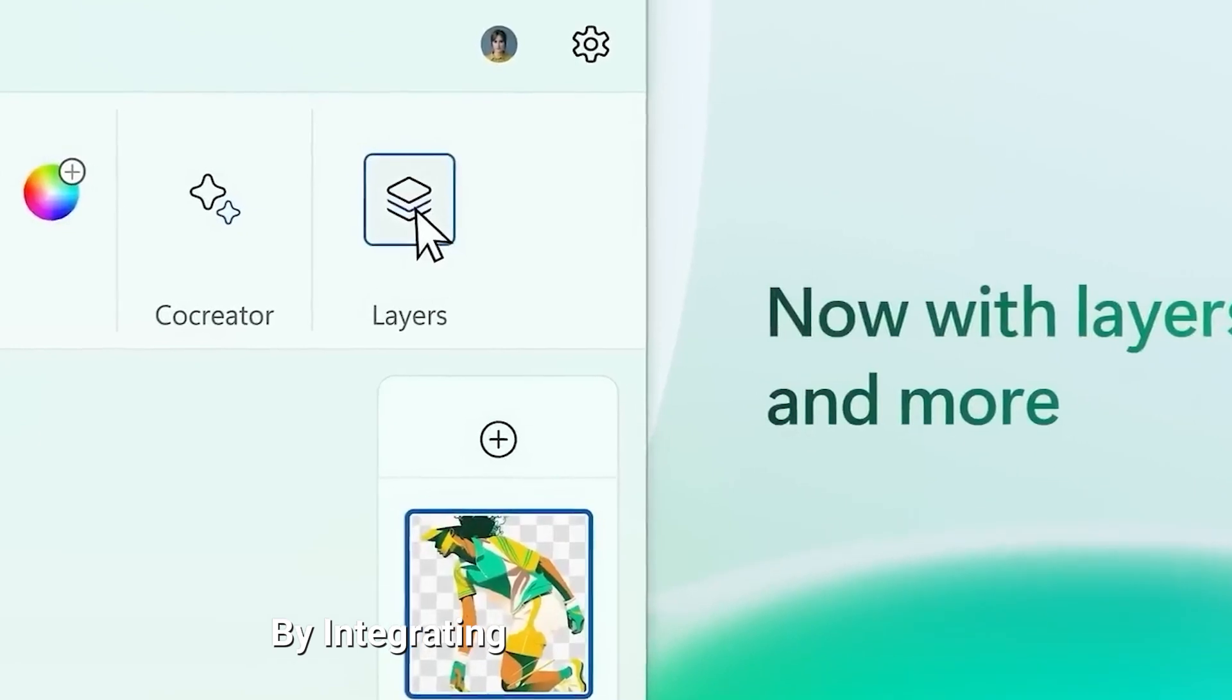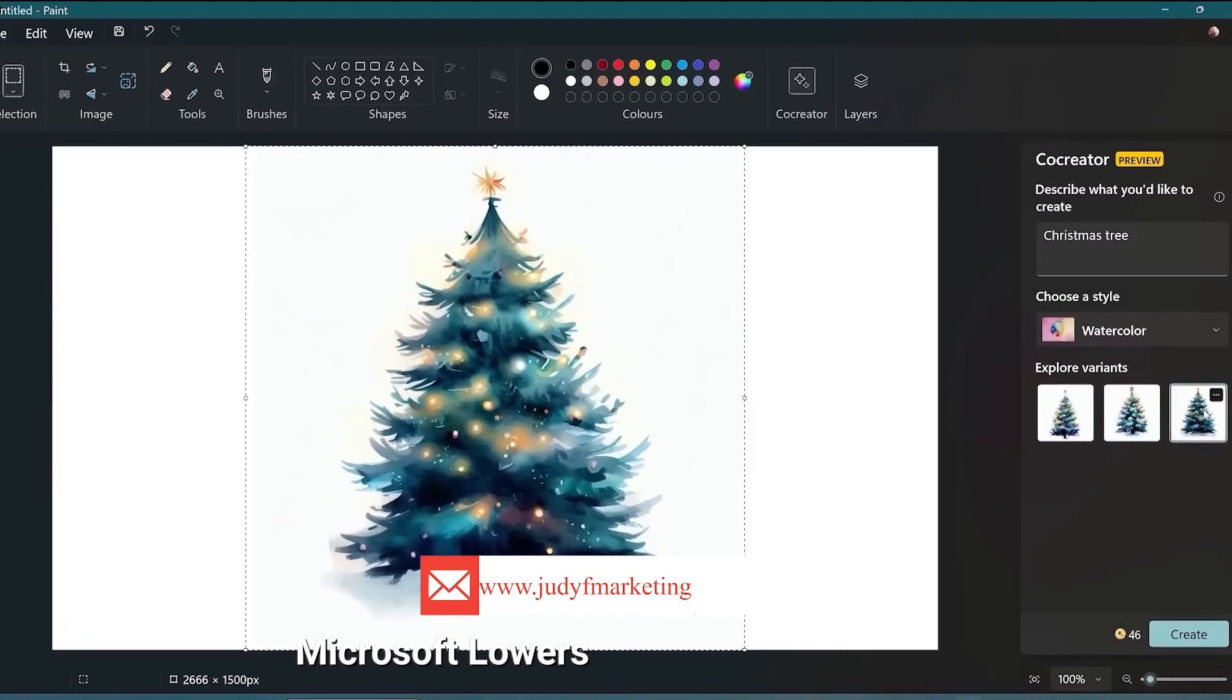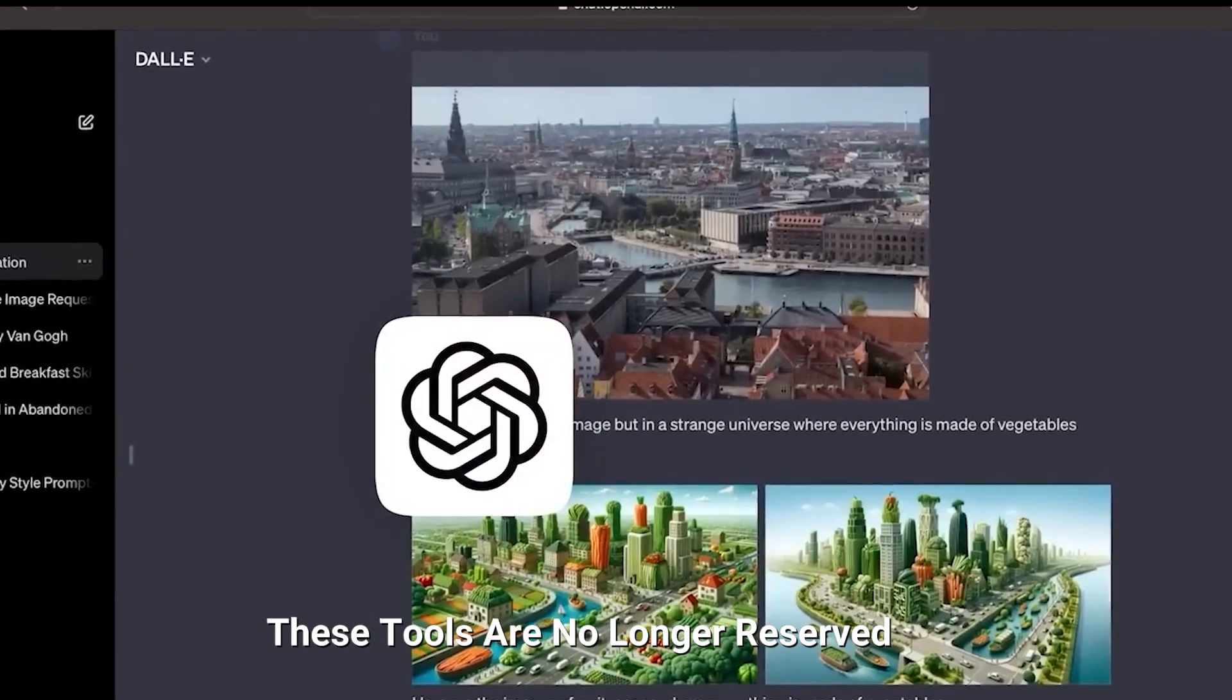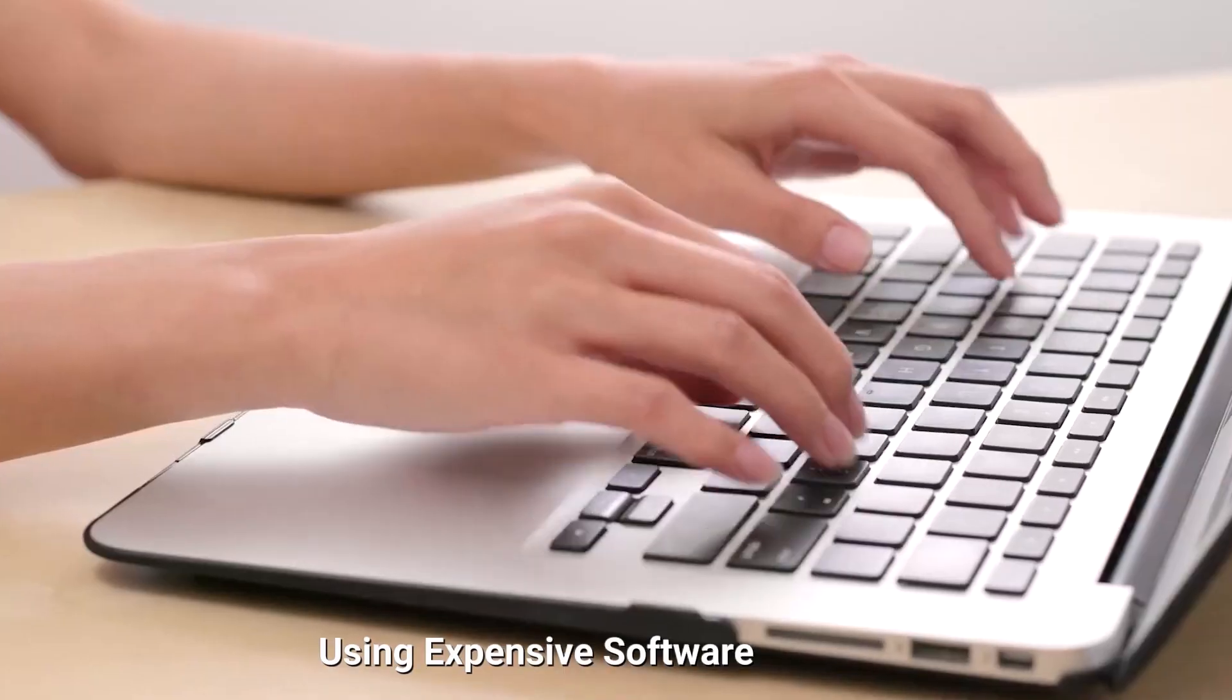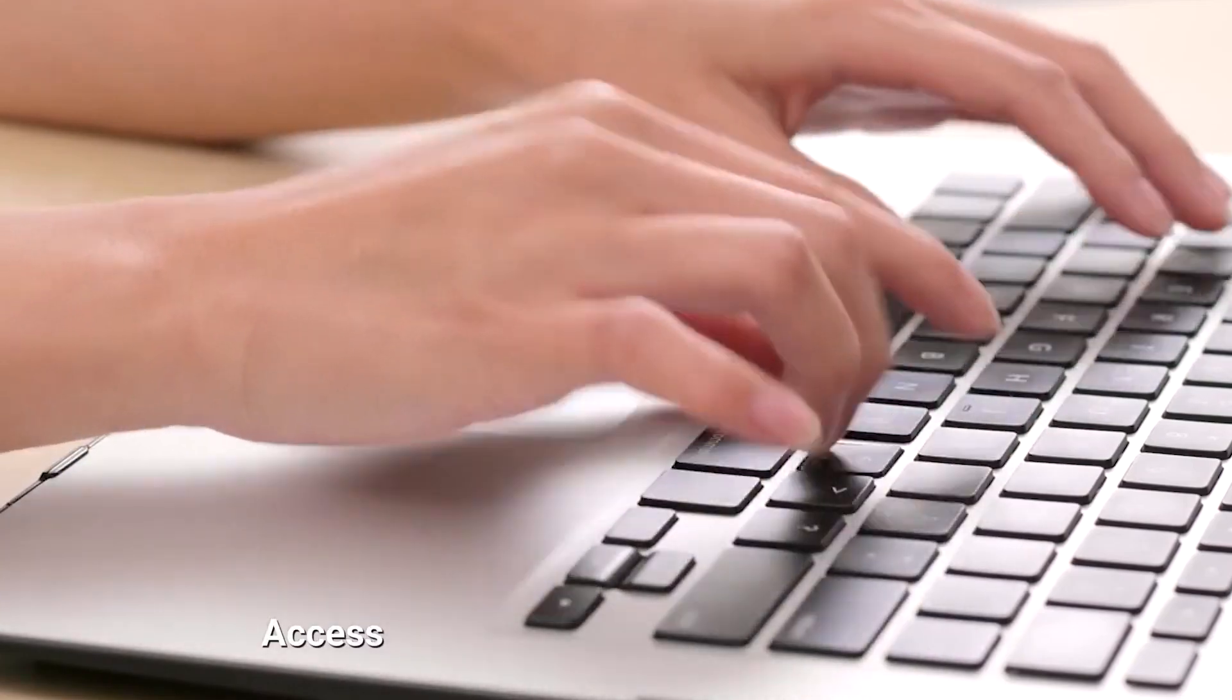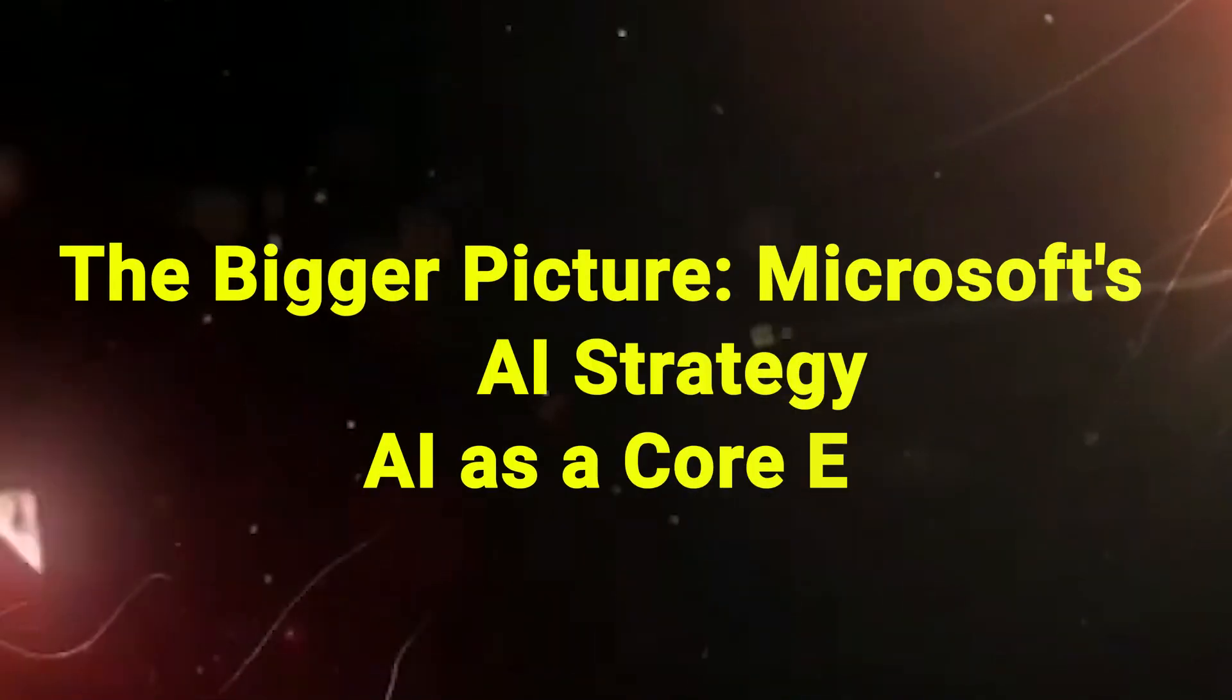Democratizing advanced tools. By integrating AI into apps like Notepad and Paint, Microsoft lowers the barrier to entry for high-level text and image editing. These tools are no longer reserved for professionals using expensive software. Students, casual users, and non-professionals can now access powerful features within familiar interfaces.